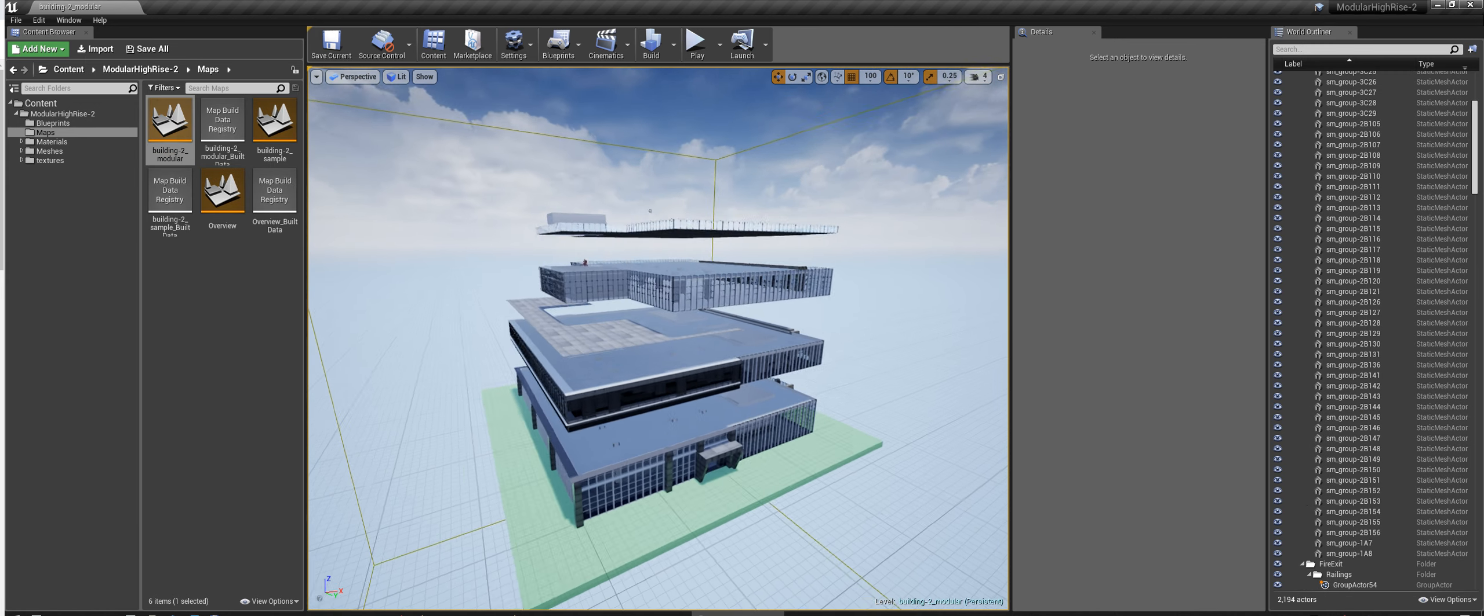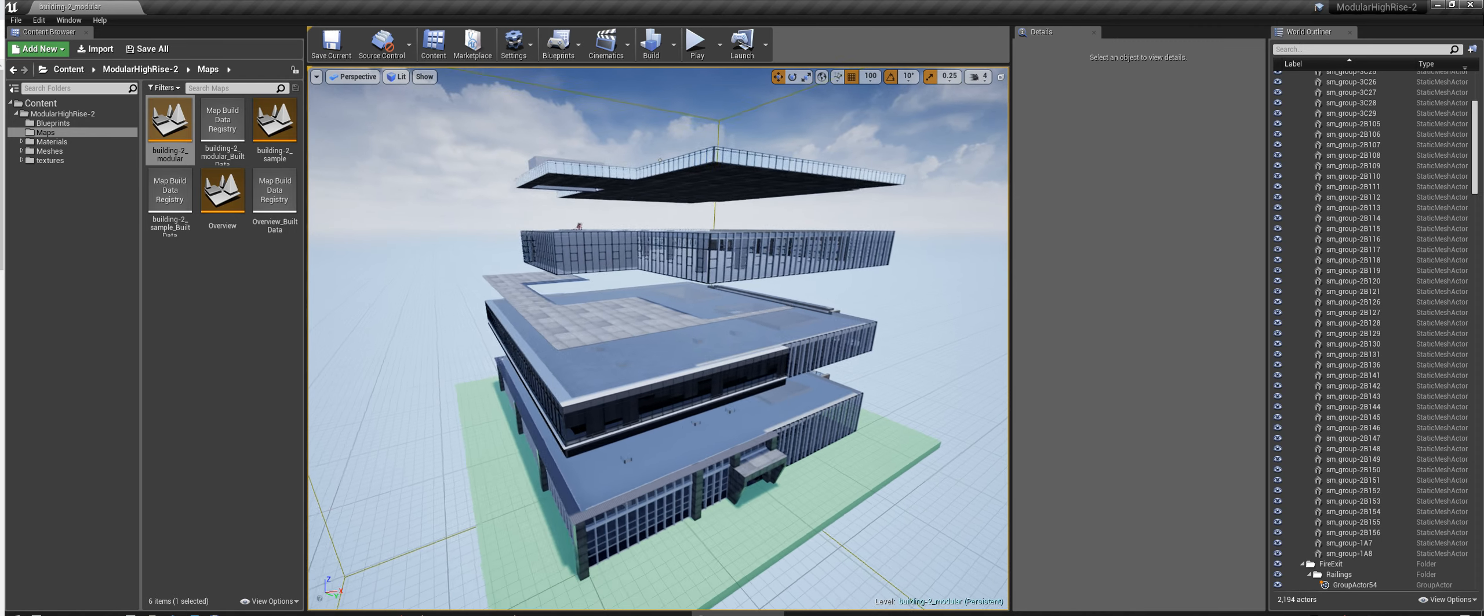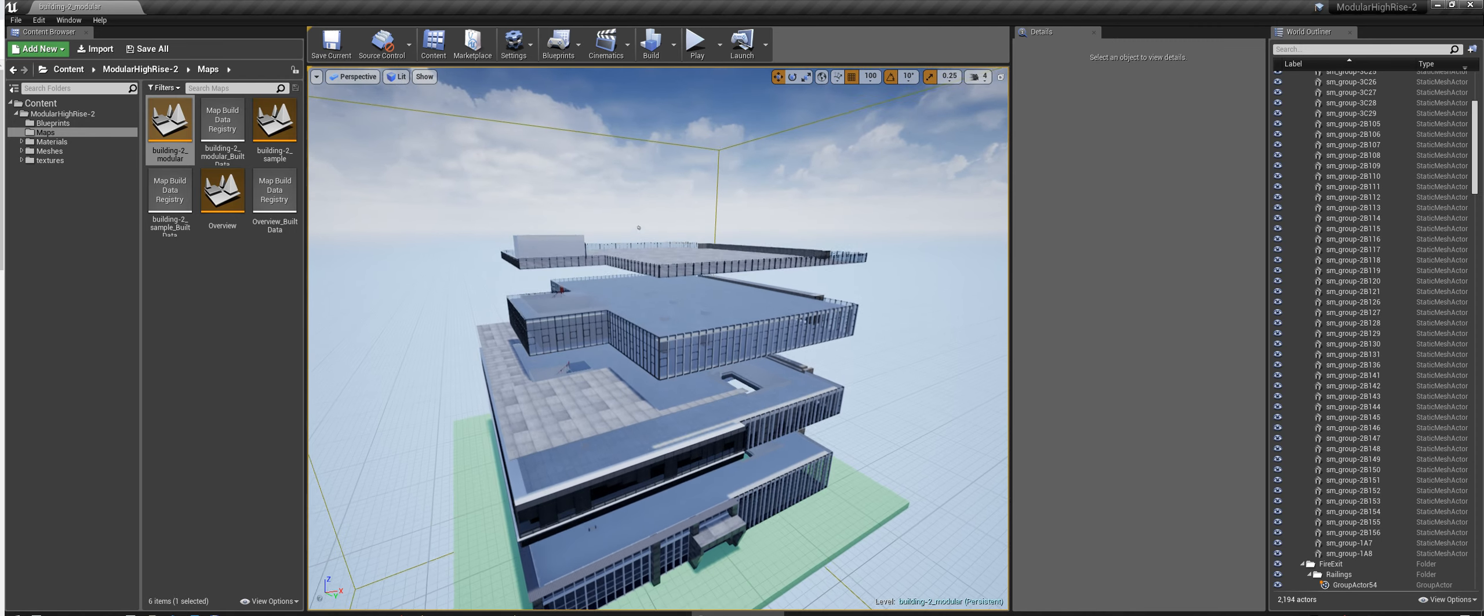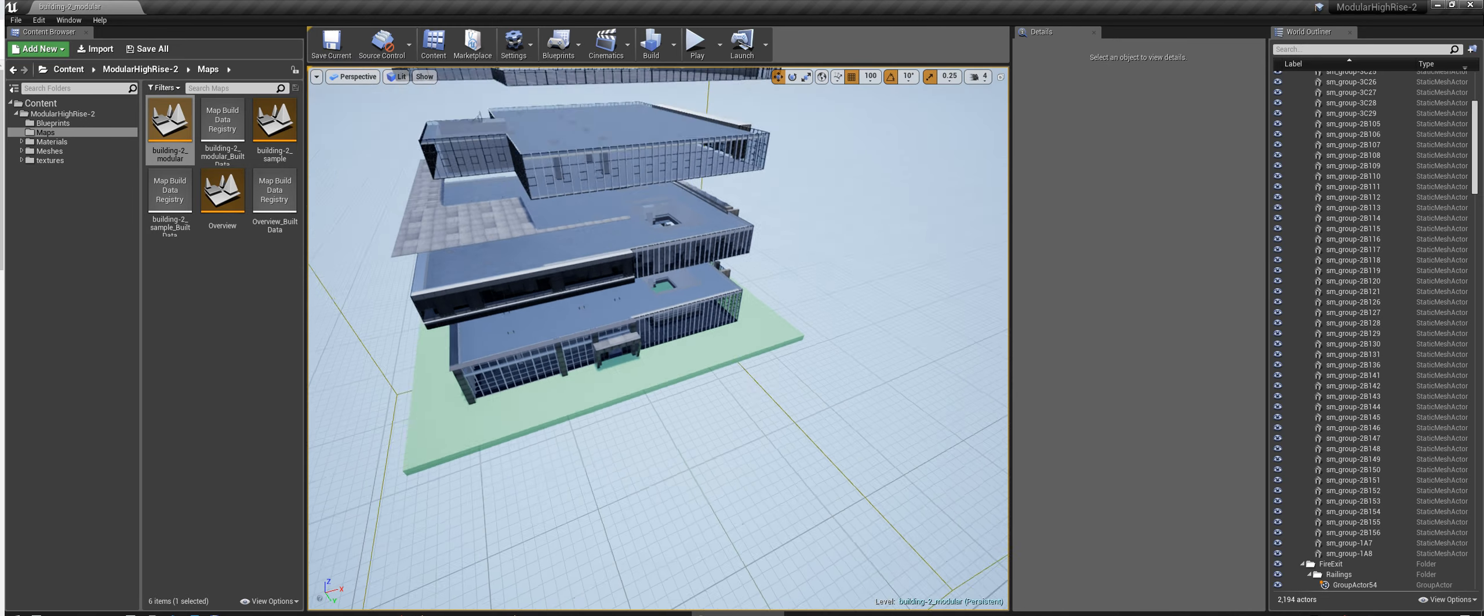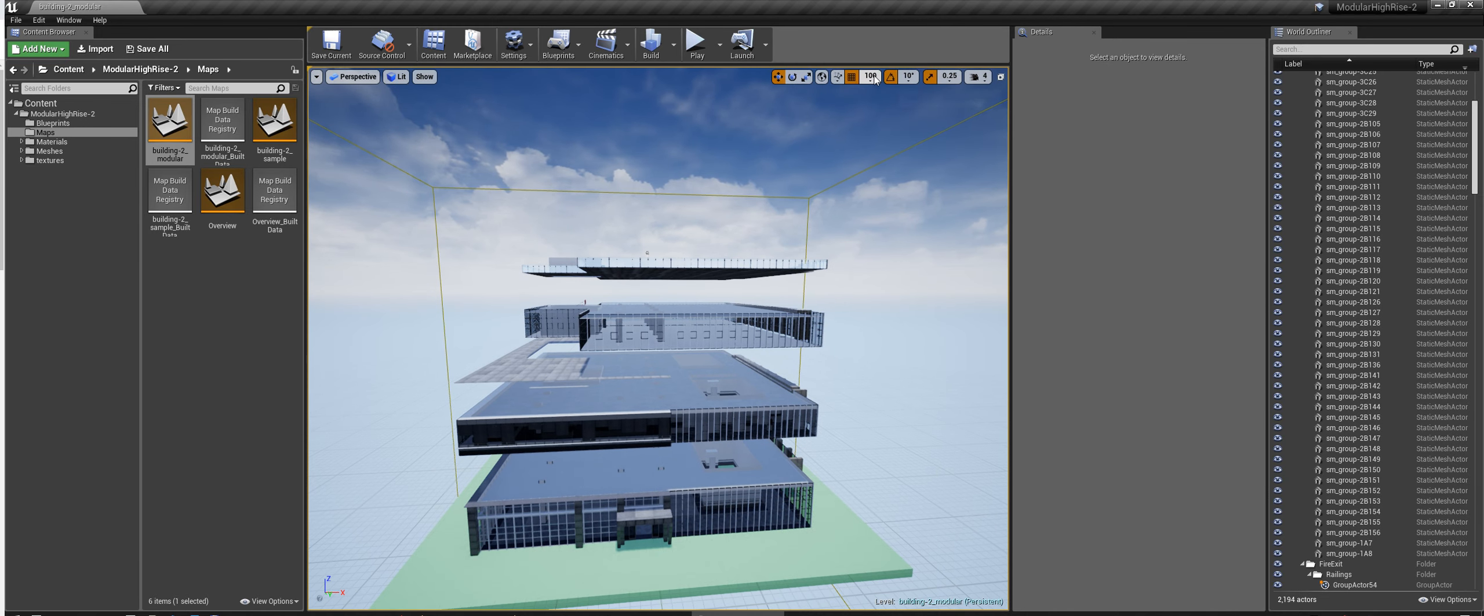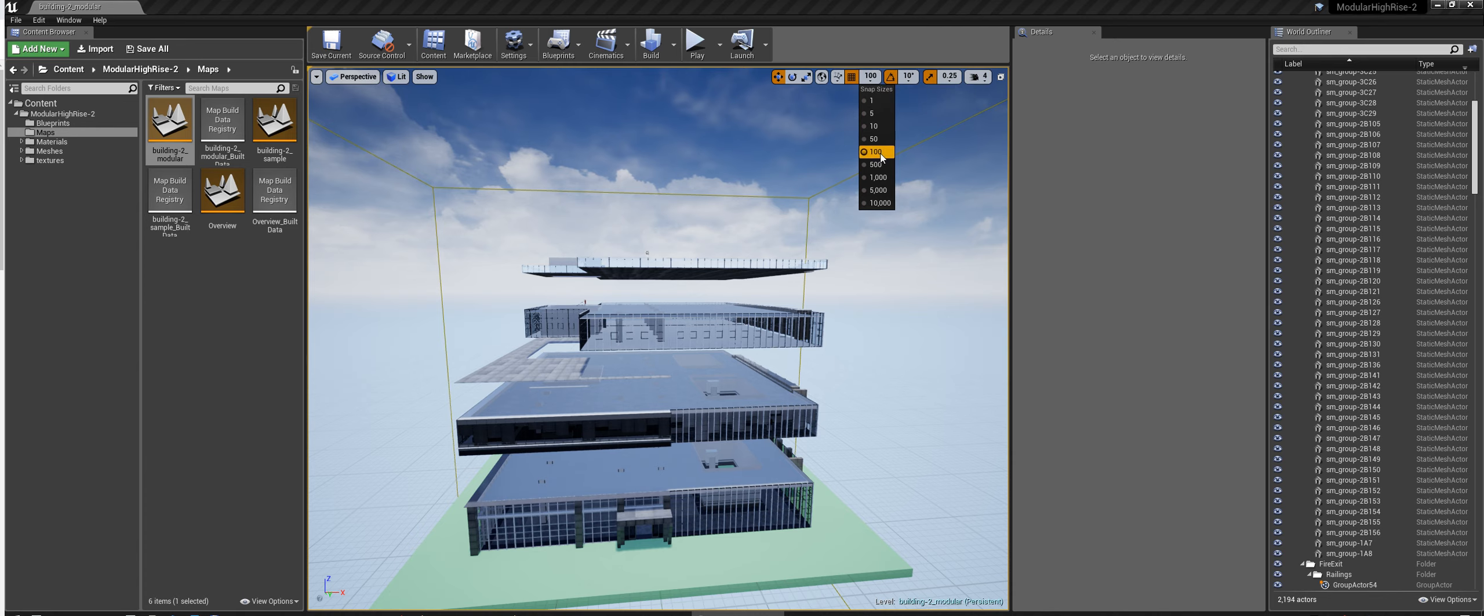And you'll see that I have the building split up into individual floors. So, first thing you want to do is make sure that your snap setting is turned on and it's set to 100.